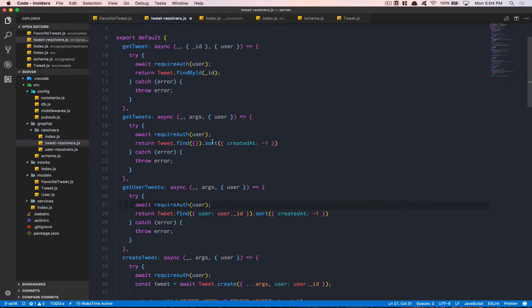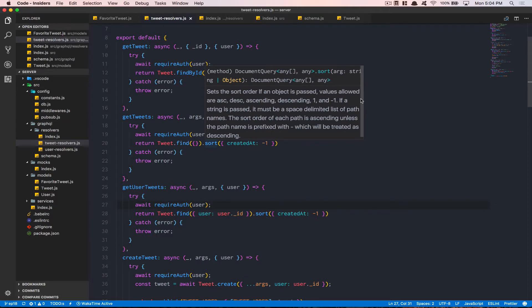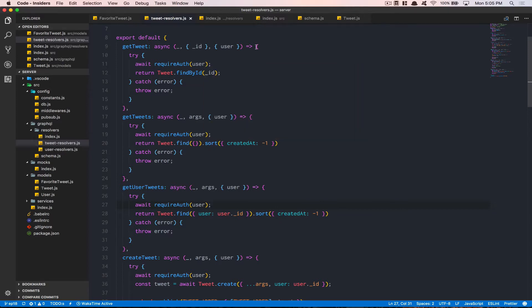We're going to do this inside the getTweet resolver. The plan is: we need to fetch the favorite tweet document and we need to get all the tweets we're going to send. After that, we're going to check if the favorite tweet document contains the tweet in question — if yes, it's favorited; if not, it's not.